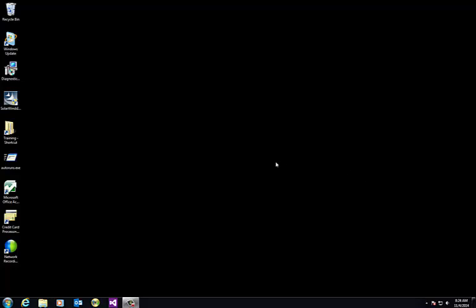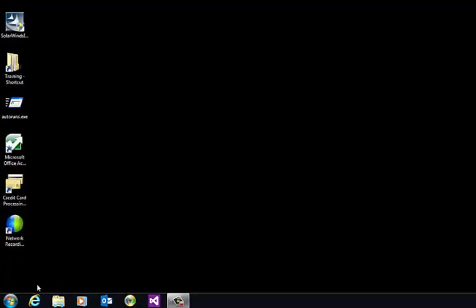Hey everybody. The first thing I do when I set up my PowerShell environment is I want it always to be running as an administrator. The reason for that is because you want to be able to edit registry settings, and if you have a SharePoint farm you do more complex tasks there. So I'm going to show you how to do that.